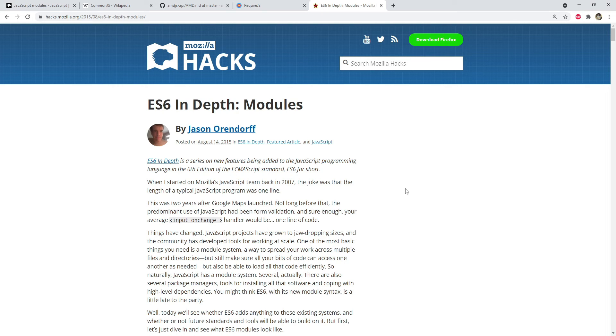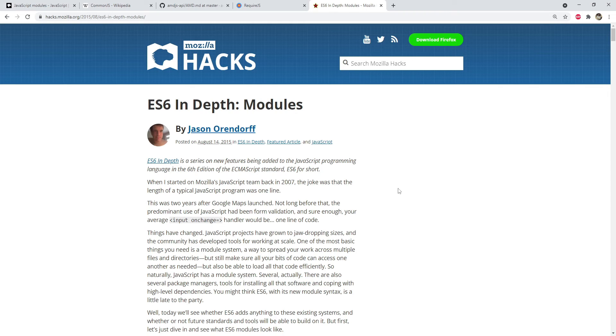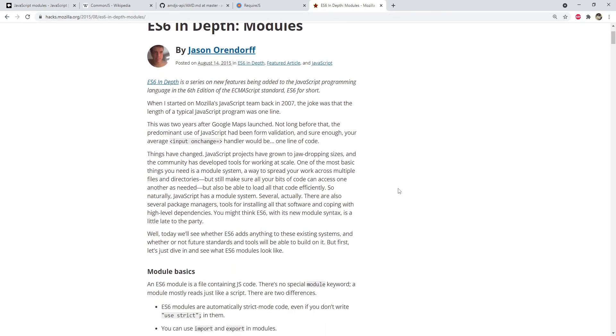There is an excellent article which you can read to learn about the ES6 modules in a very detailed manner. The link is there in the description.